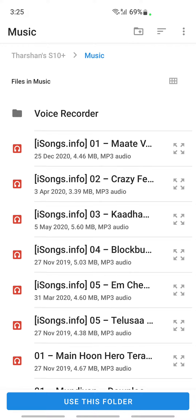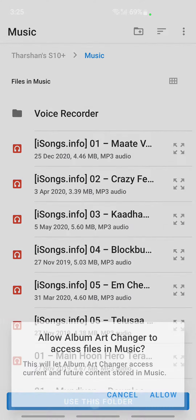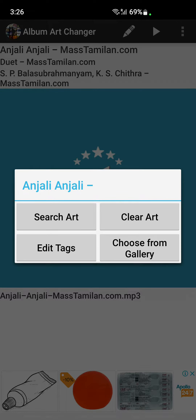Choose a folder where you want the file with the cover art to be saved. For example, I'll click on 'Use This Folder' — I'm fine with this folder. Click on 'Use This Folder' and then click Allow.